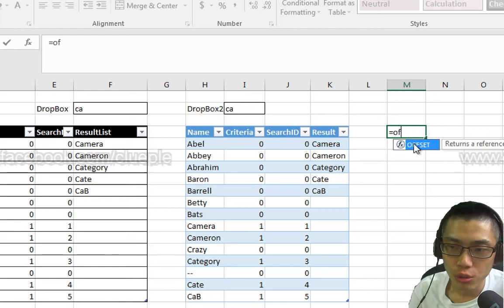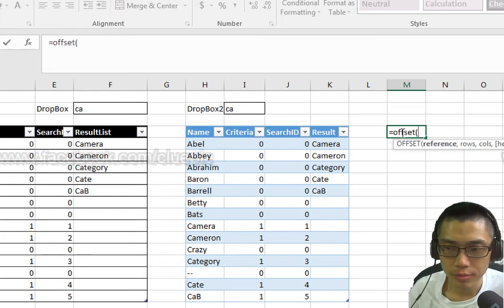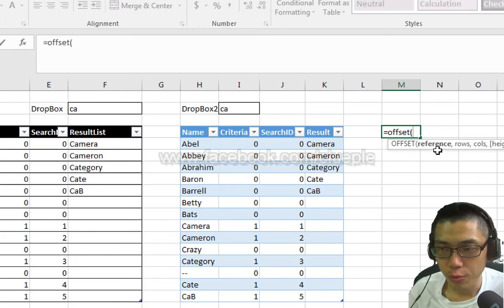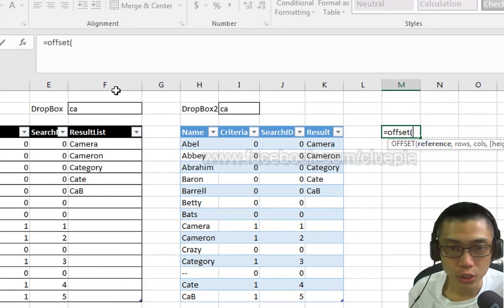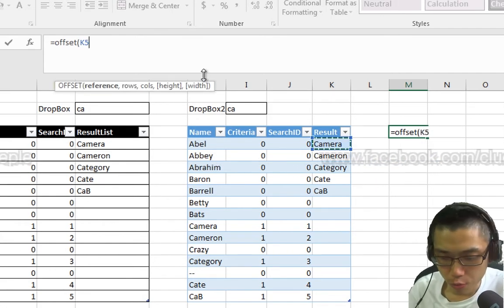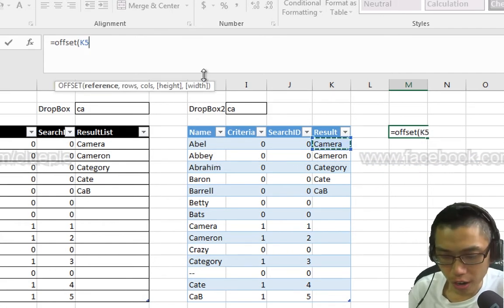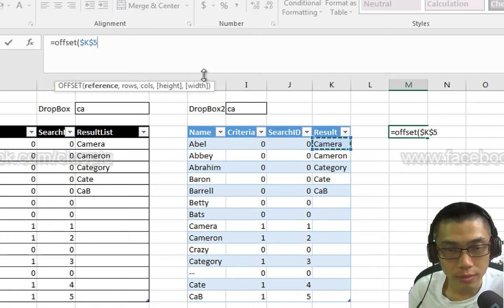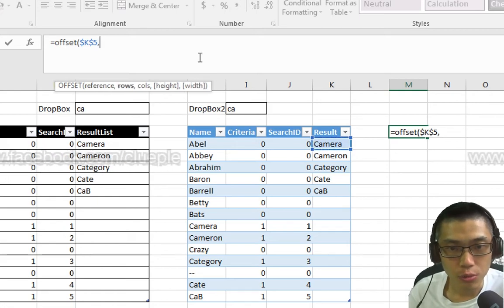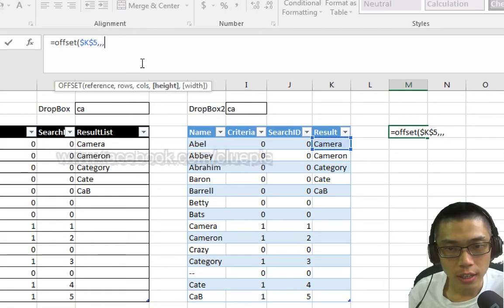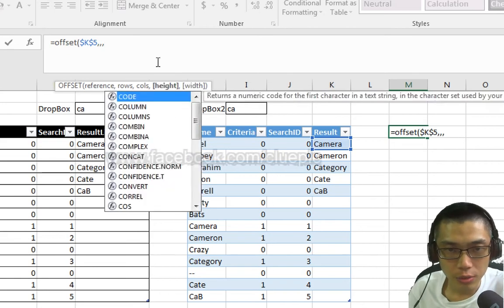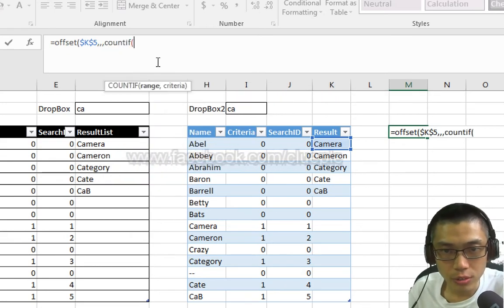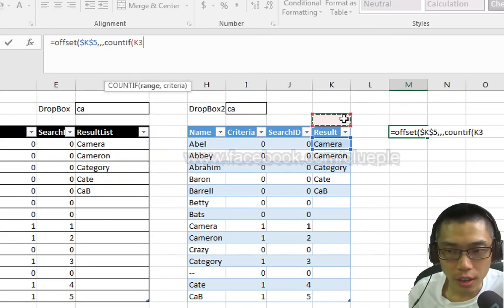Okay, and then I will use OFFSET function. The reference will be the first cell of the result column. So it's click it and then remember to press F4 to lock it. And then I skip the rows, skip the columns, and then I go to height.